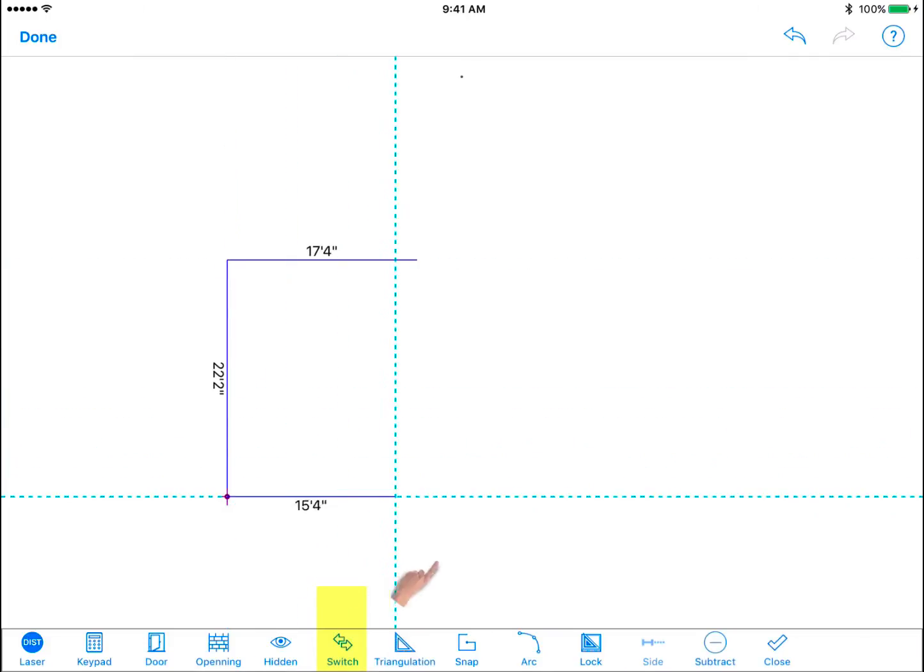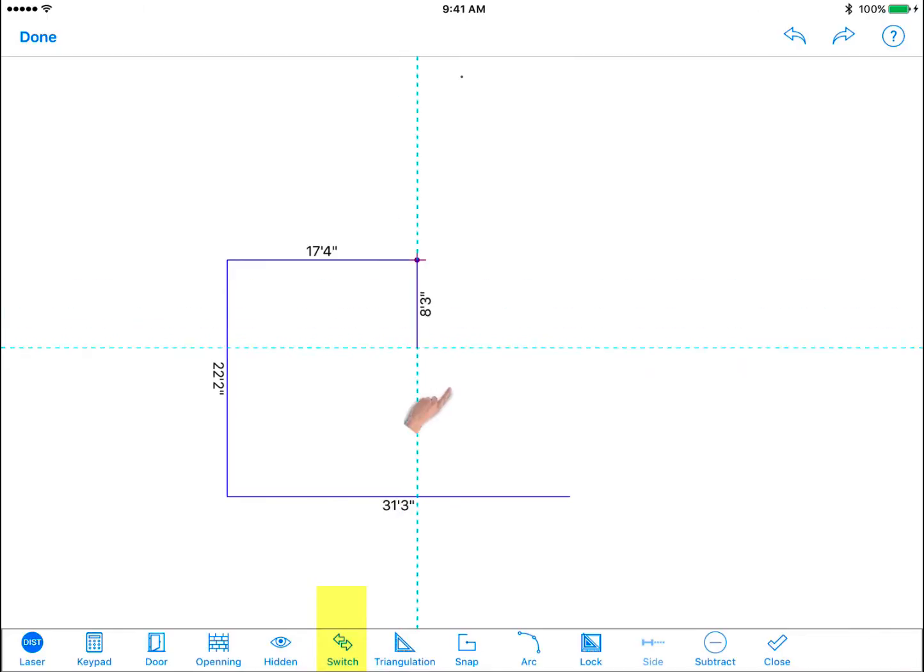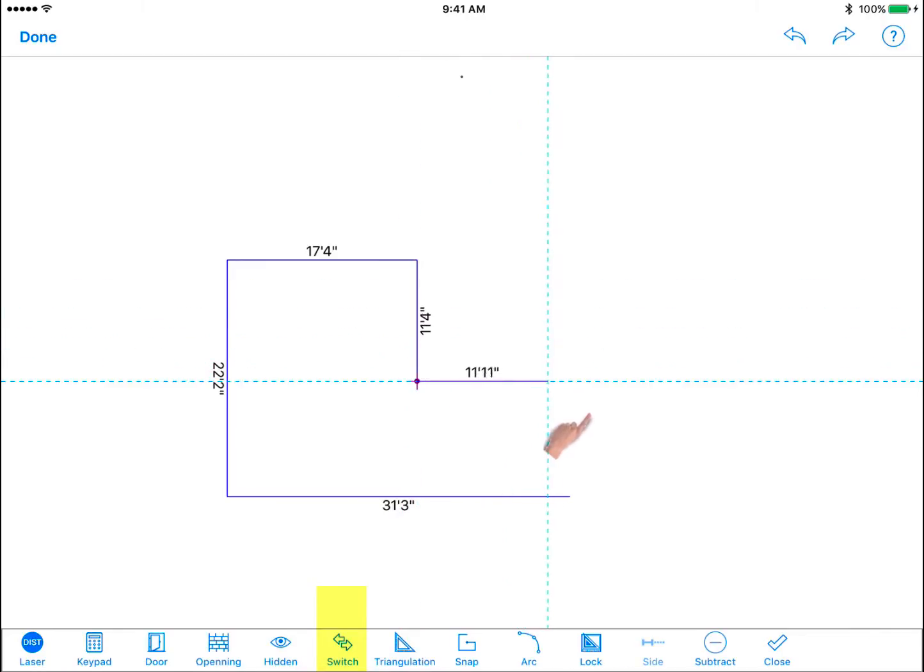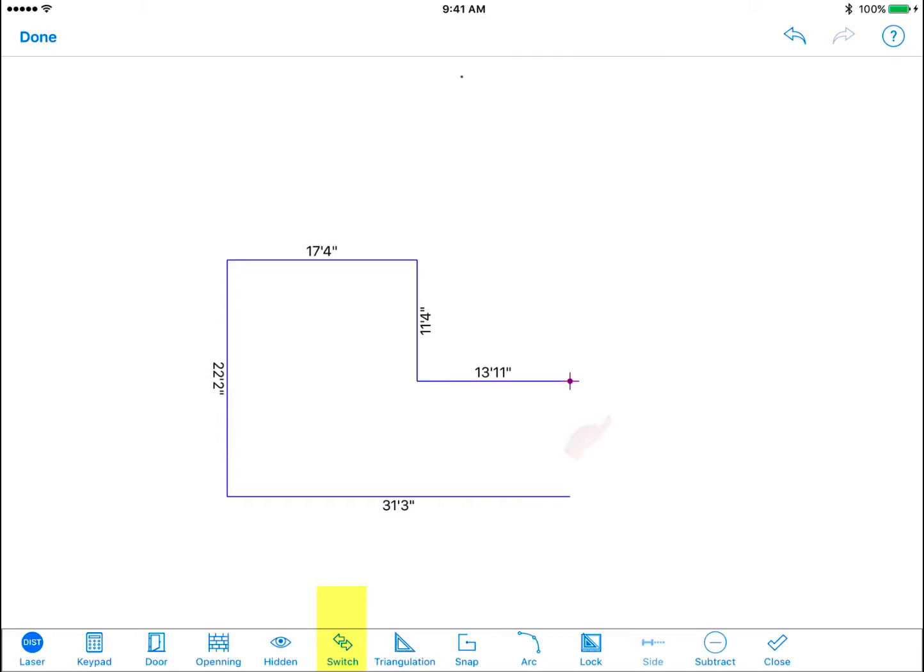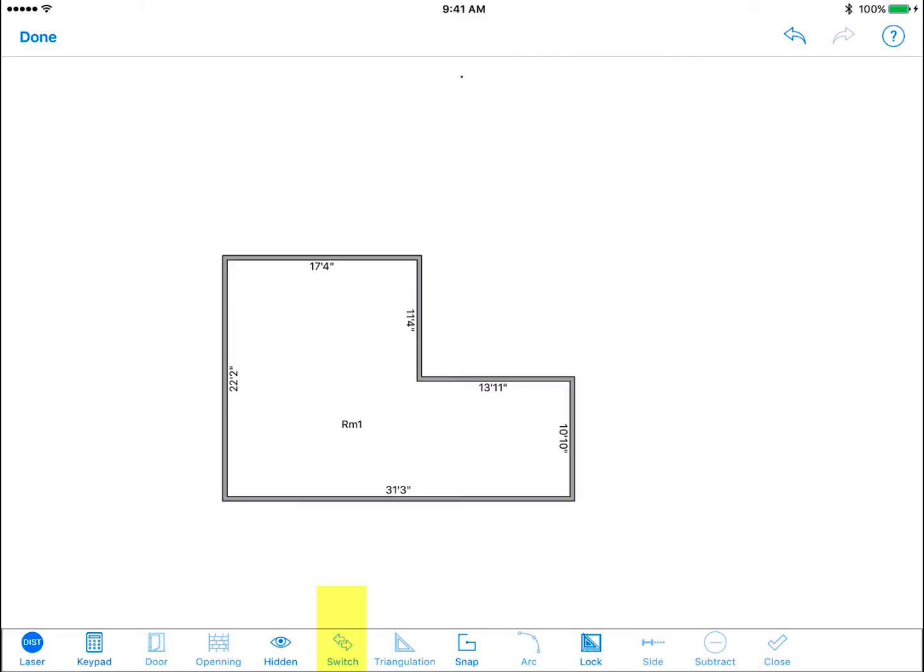Using the switch icon you can change the position of the purple dot and thus change the starting point for the next wall you draw. This is useful when you need to switch to another point if something is obstructing your view to capture the next measurement.